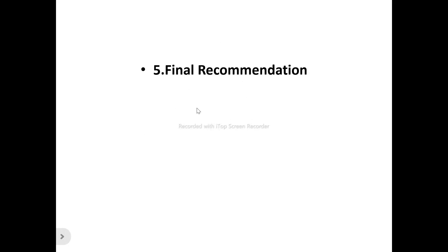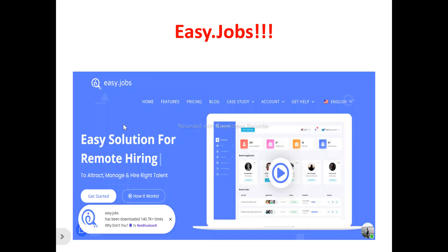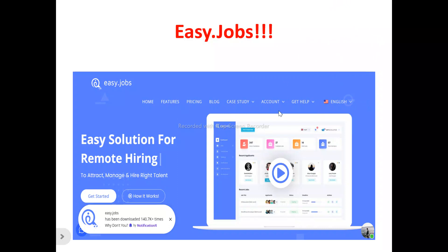Now, into the full EasyJobs review. This is EasyJobs' homepage. EasyJobs is actually an AI-powered recruitment tool that allows you to easily streamline your recruitment processes. So if you're looking for a tool that can help you easily streamline your hiring process so that you can find the right talent, EasyJobs can help you achieve this.